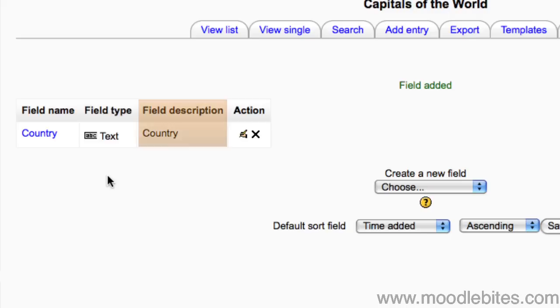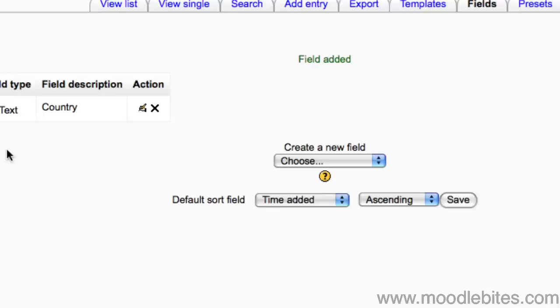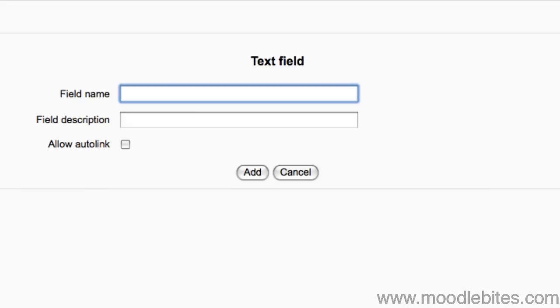Here you can see the field name, type of data it will hold, the description and buttons to edit or delete the field.